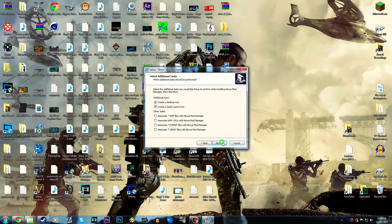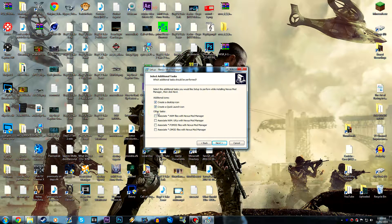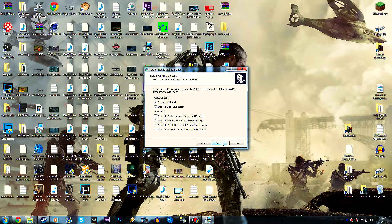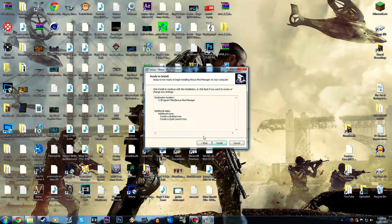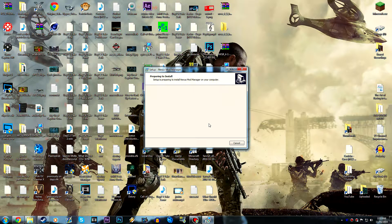We're going to install it to our normal Program Files — Nexus Mod Manager — hit Next. I don't want to create a Start Menu folder, I hate Start Menu folders. You can see 'Create a desktop icon' — I do want a desktop icon and a quick launch icon. For the additional tasks, if you want to assign these file types to Nexus Mod Manager you can do so, but personally I just leave them unchecked. Basically it will open those files in Nexus Mod Manager, but it's not a big deal for me, so I'll go ahead and hit Next and Install.